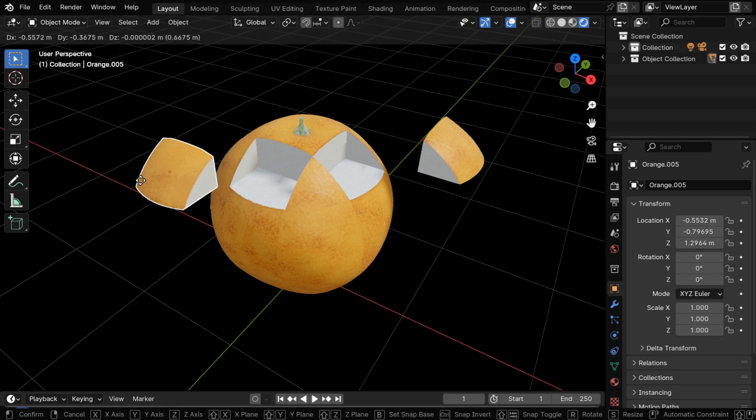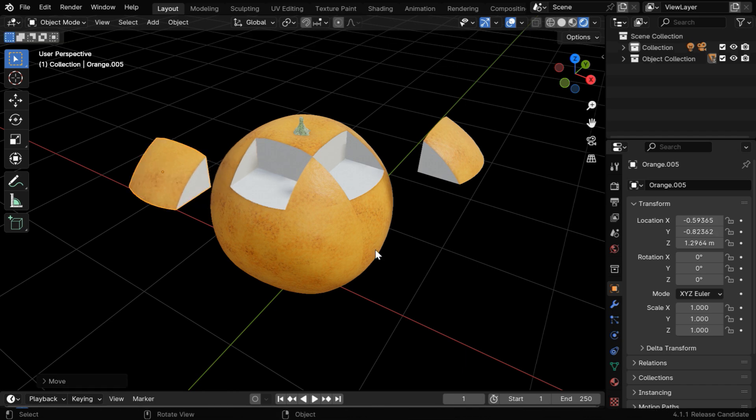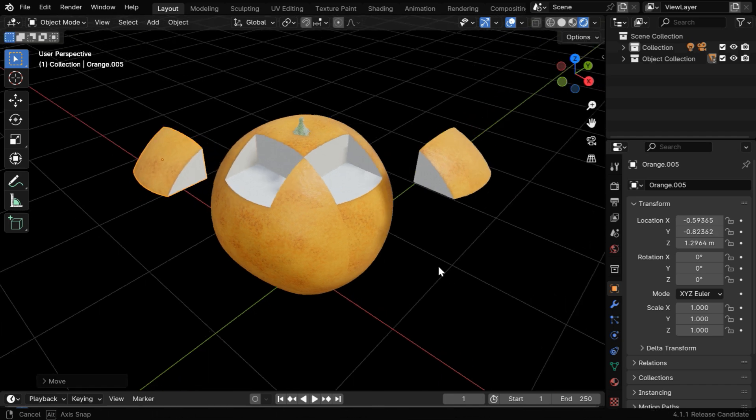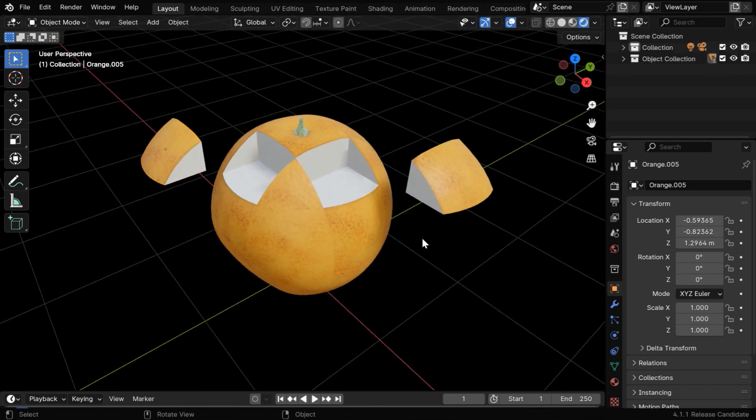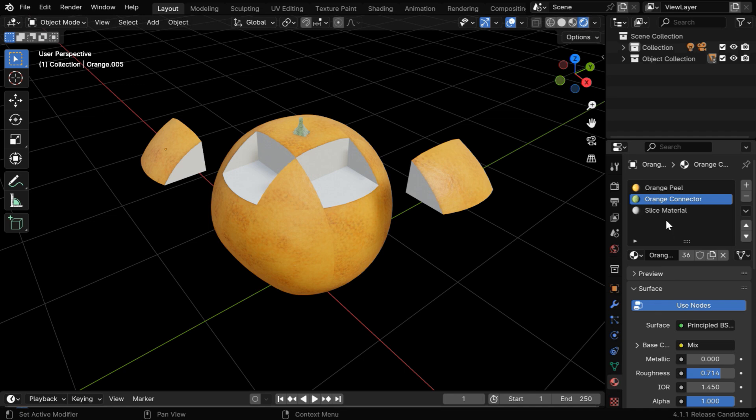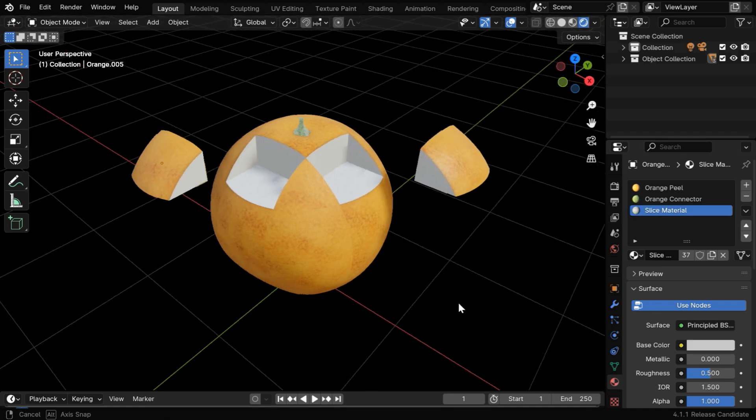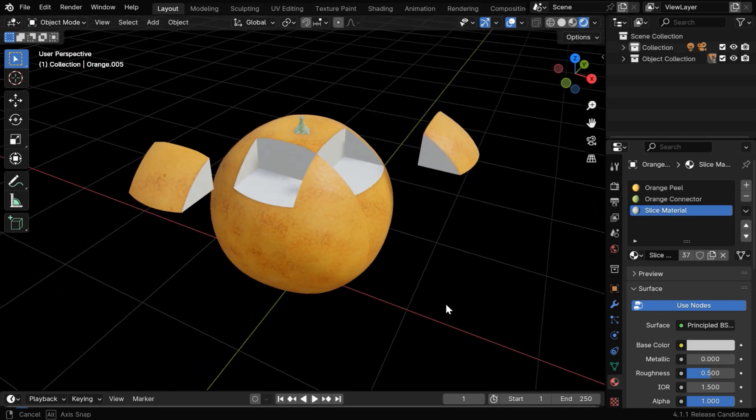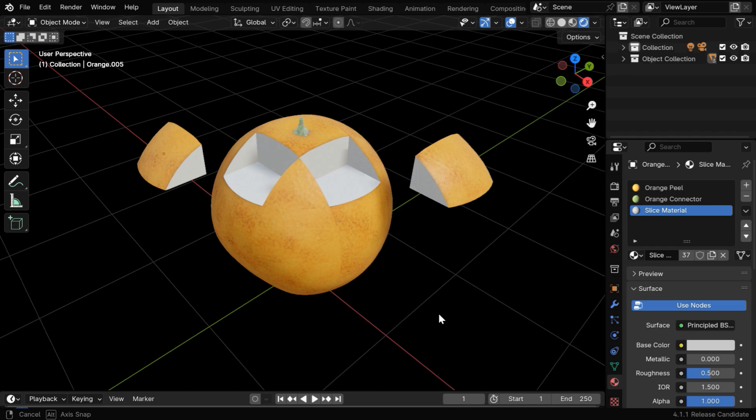And the good thing is, the same material is used everywhere, so you can even change its properties. In the materials tab, just select this slice material, then you can change its material properties as you wish.